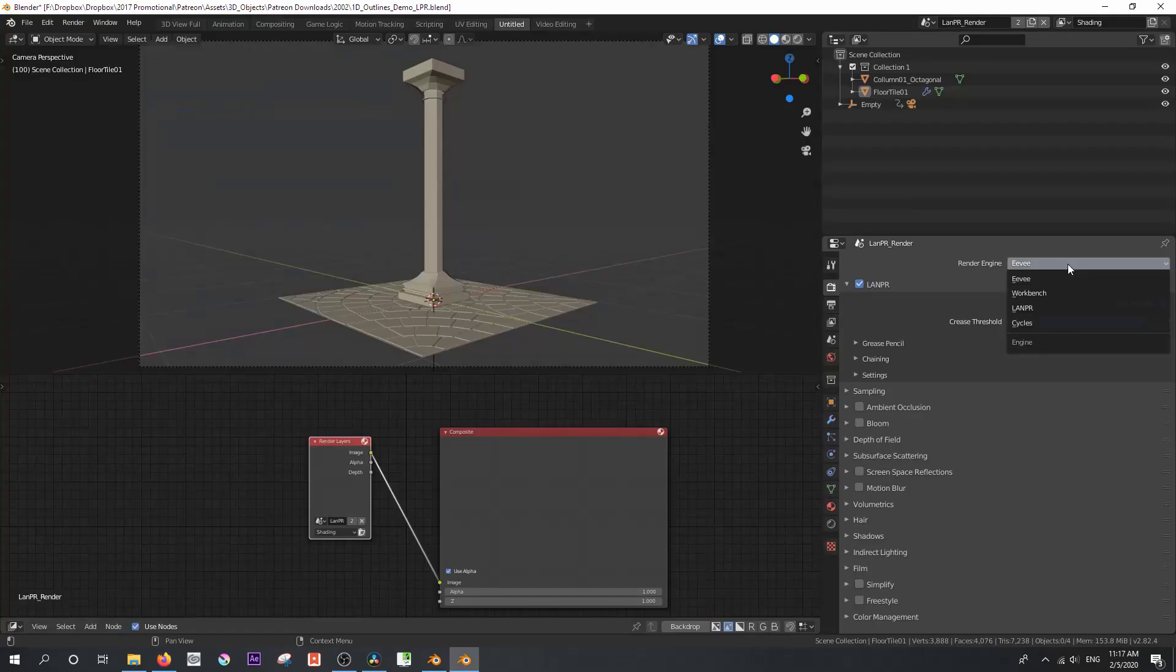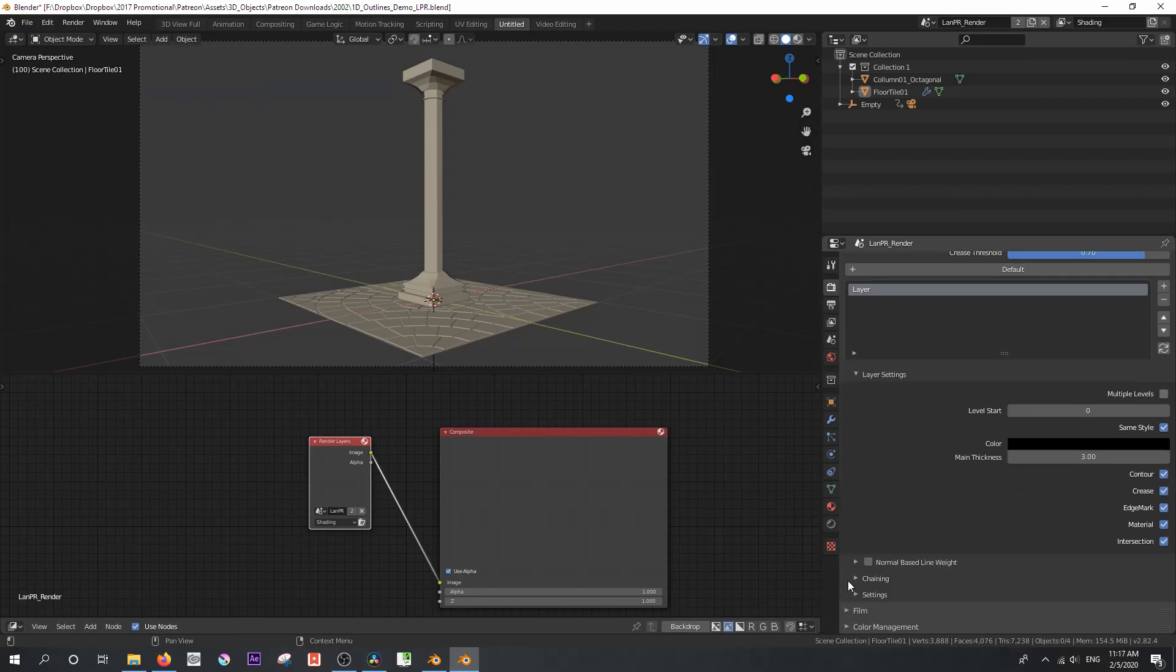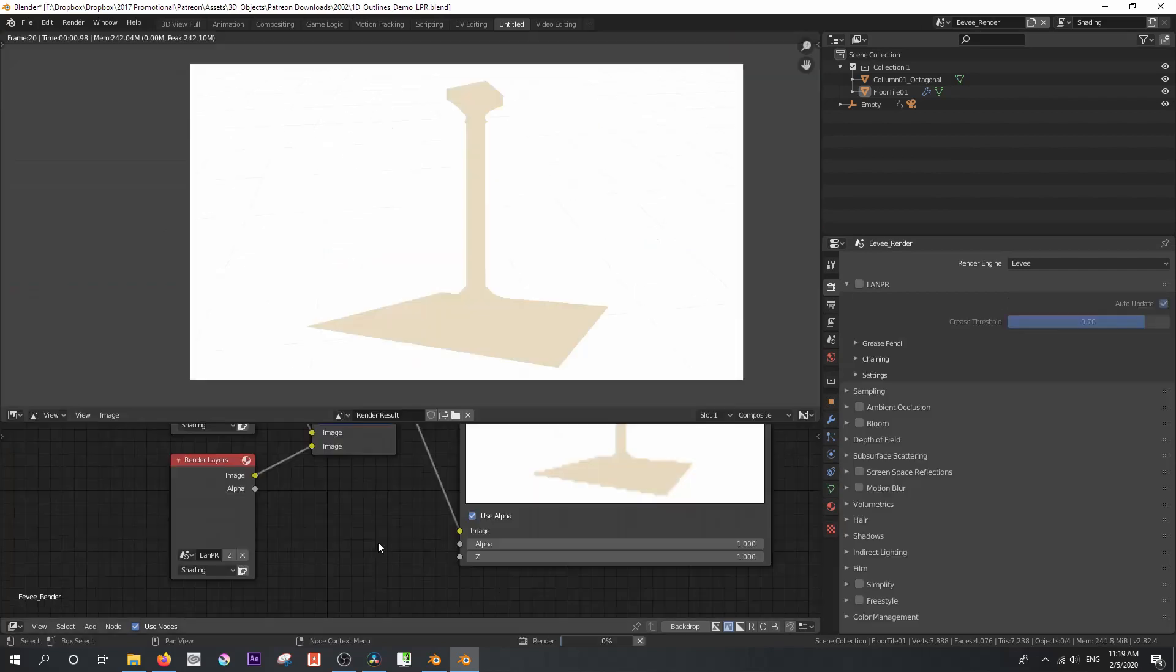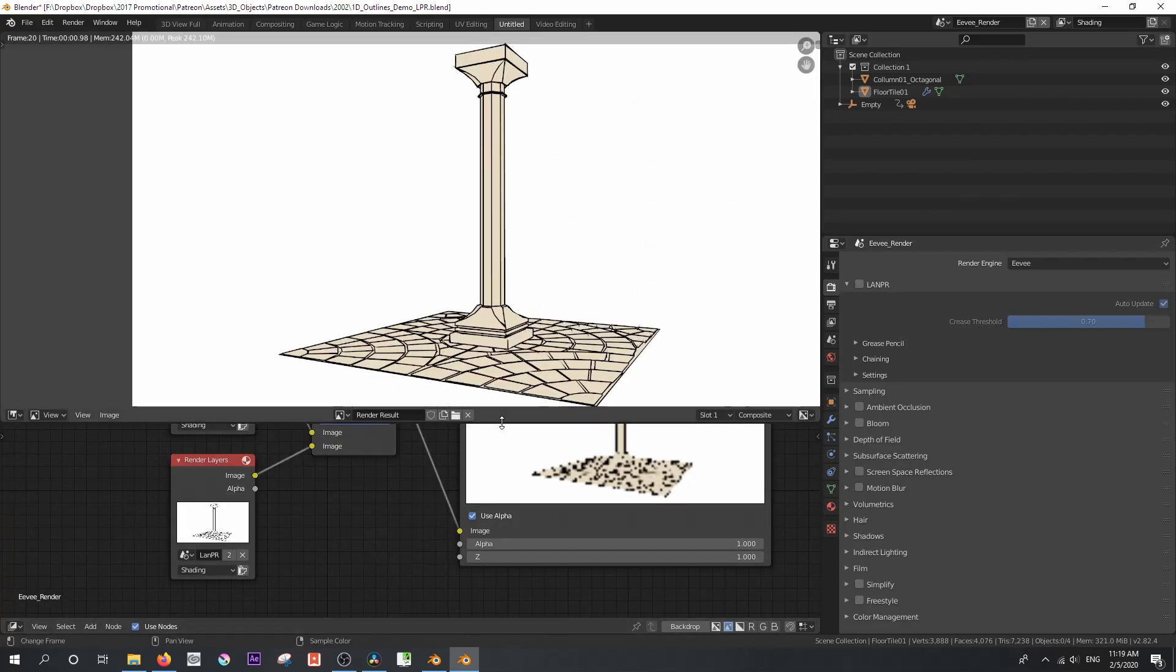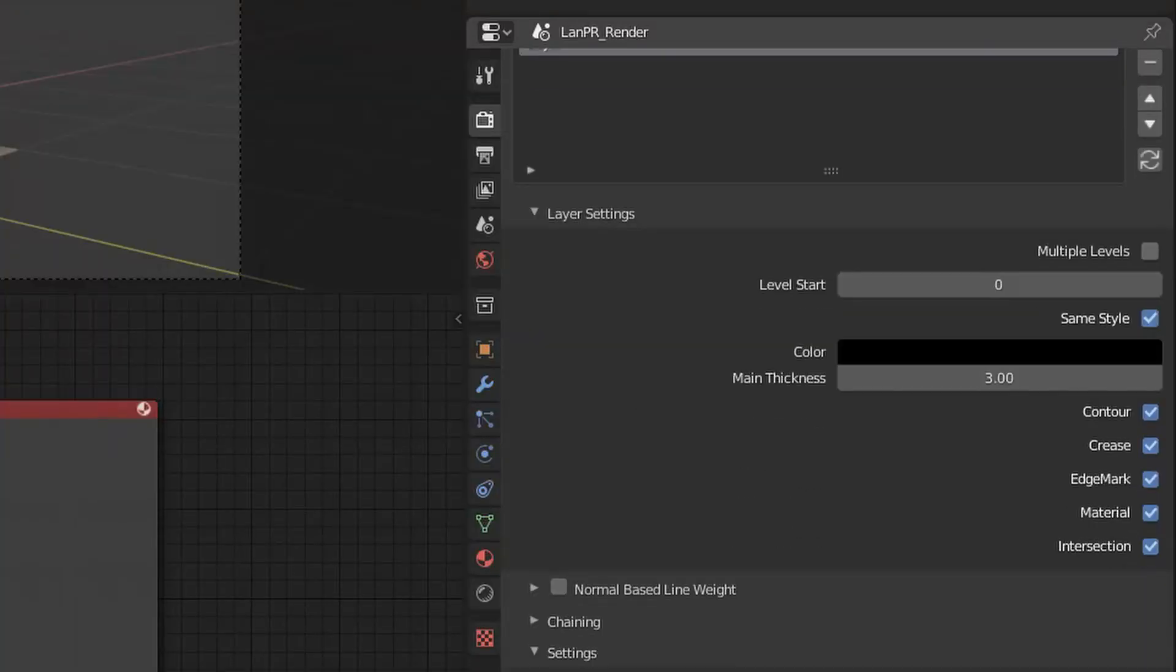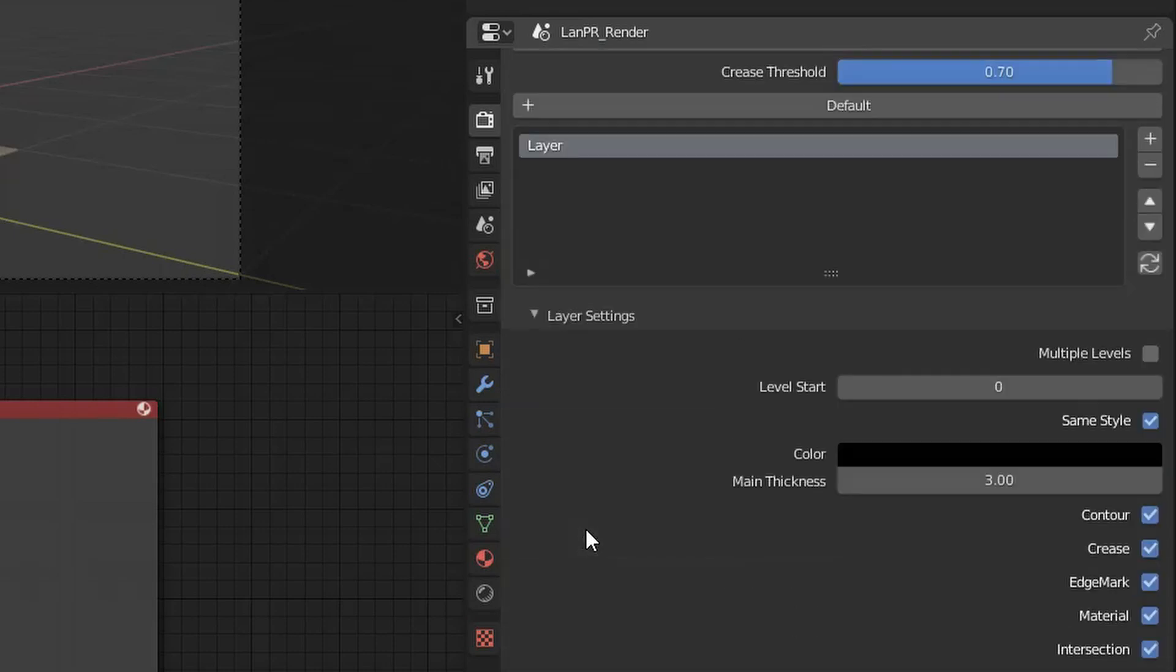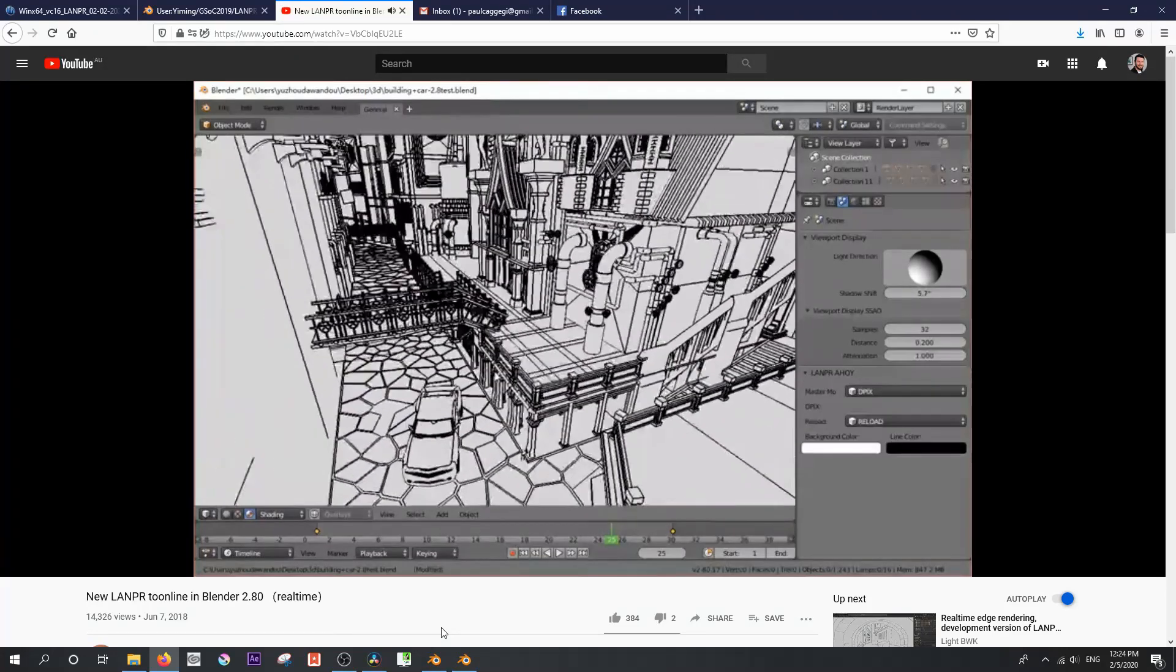I've had a bit of a play with the latest version and I have to say after a little work to figure out the logic behind it, it was pretty easy to set up. It previews inside your viewport and renders amazingly fast. There is a whole range of options on how to split up your line work using LAN PR. And provided you know what you're doing, you can achieve some stunning results in a single render pass.